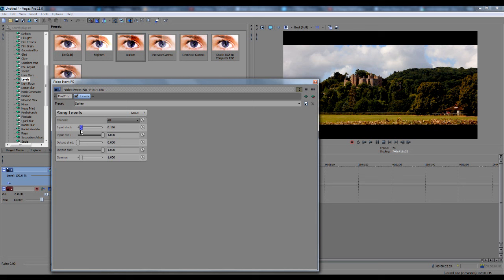You can adjust the Input End as well, which will bring up the highlights, but you don't want it to be too overexposed. Really, it's just about playing around with the video itself and playing around with all these little settings, because everyone's video is going to be different.